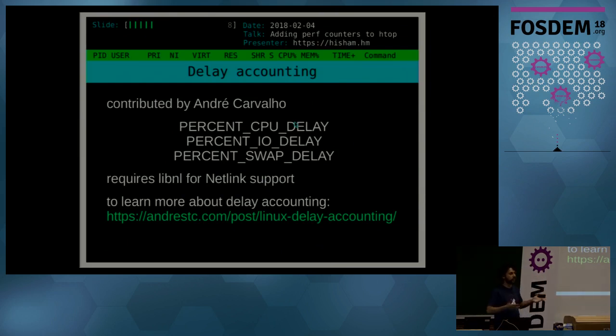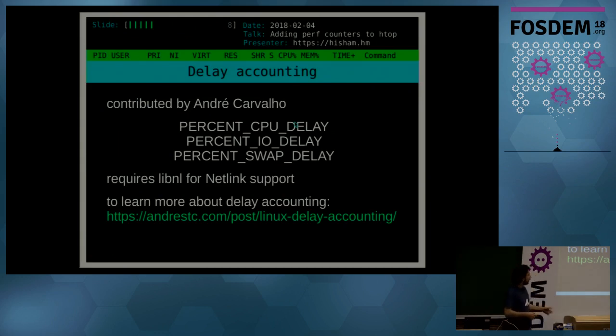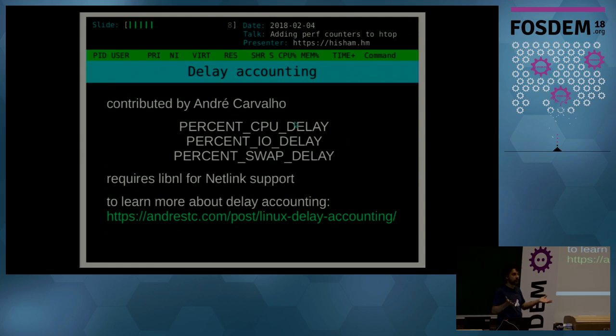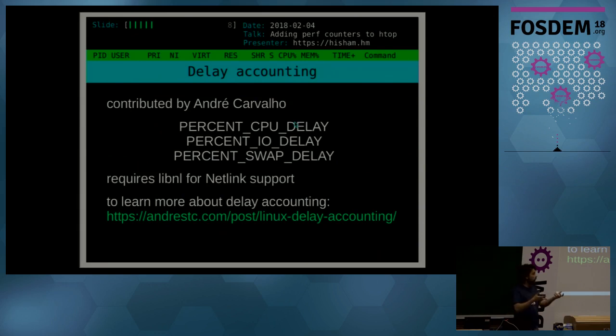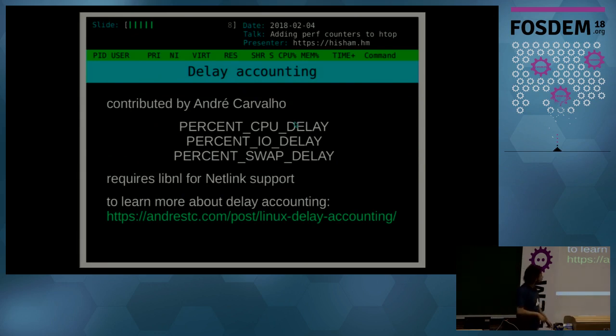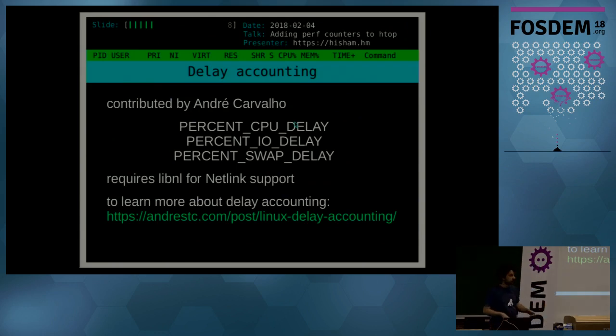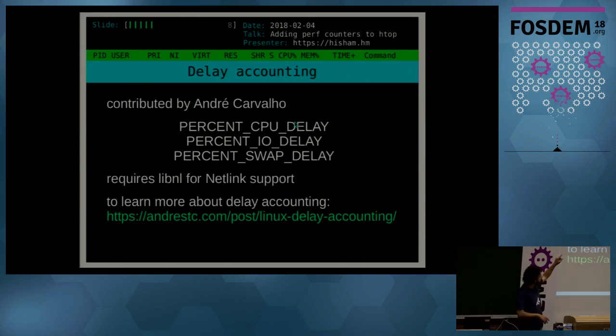Percent CPU delay is the percentage of time that your process is ready but it's in the ready queue of the scheduler waiting to run. I/O delay is percentage of time it's spent waiting for I/O devices to return its requests. And swap delay is a percentage of time that it's spent waiting for swap pages, memory pages, to be swapped in.